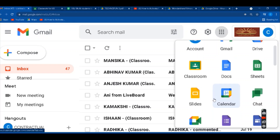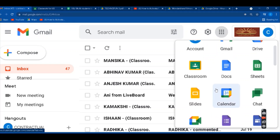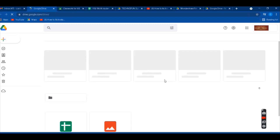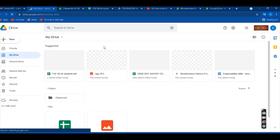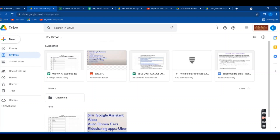You can see many options and apps are available. You can go to Google Classroom through one option. Another option here is Drive. You can see the Drive icon. Click on that and it will take you to your Google Drive account.